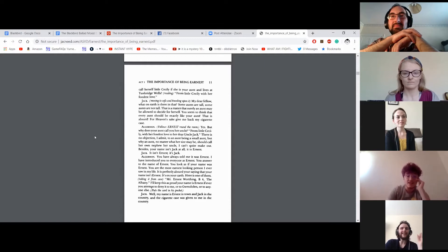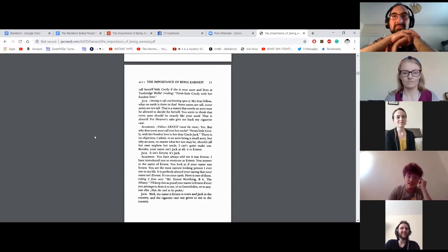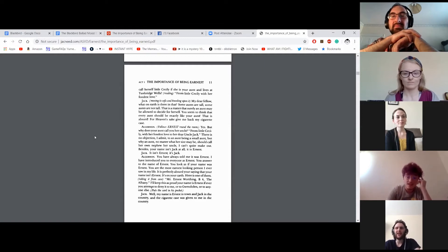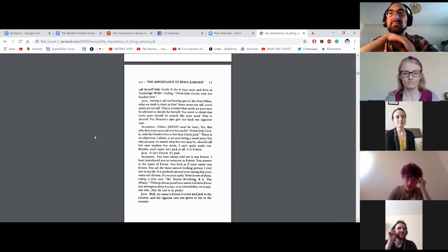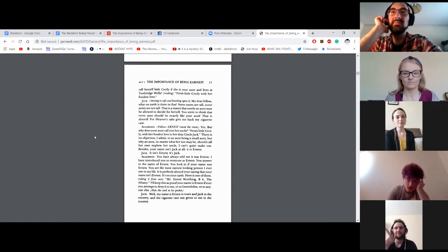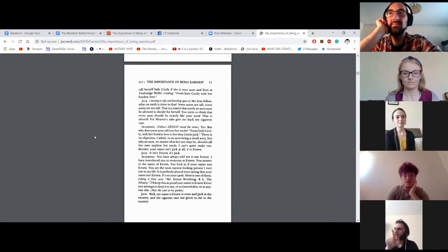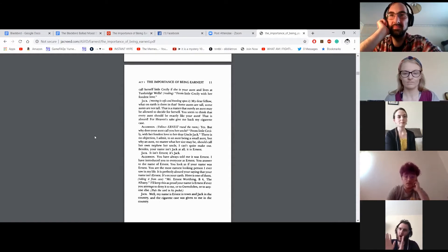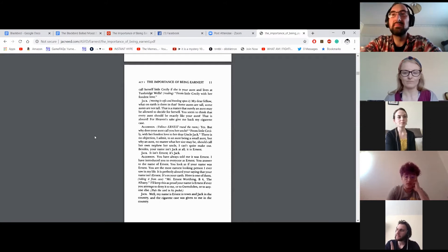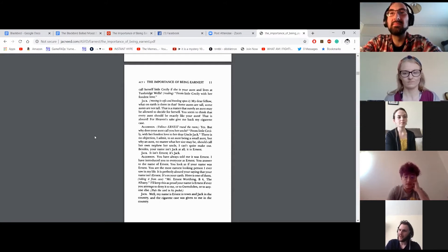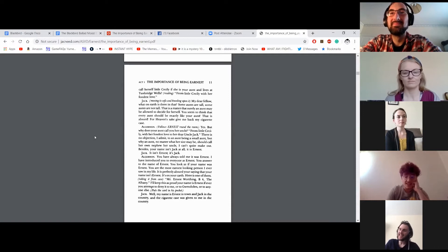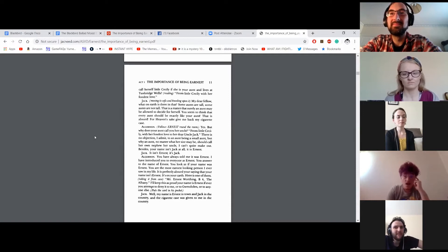But why does she call herself Little Cecily if she is your aunt and lives at Tunbridge Wells? From Little Cecily with her fondest love. My dear fellow, what on earth is there in that? Some aunts are tall, some aunts are not tall. That doesn't matter. Surely an aunt may be allowed to decide for herself. You seem to think that every aunt should be exactly like your aunt. That is absurd. For heaven's sake, give me my cigarette case. Yes, but why does your aunt call you her uncle? From Little Cecily with her fondest love to her dear Uncle Jack.